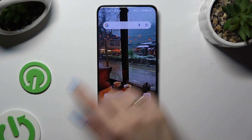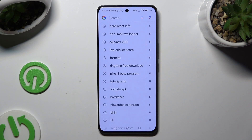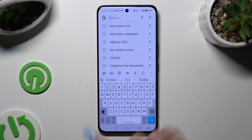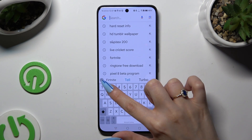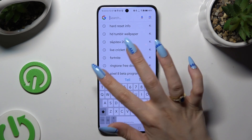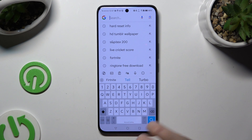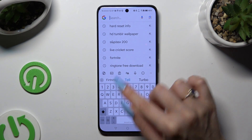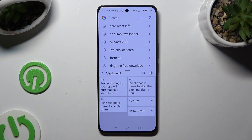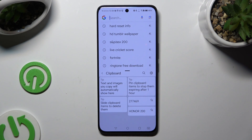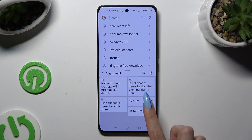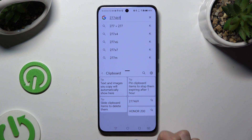All you need to do is launch your keyboard and click on this icon at the top left corner. Then click on clipboard over here and access all of your copied text. To paste it, tap on the chosen one.